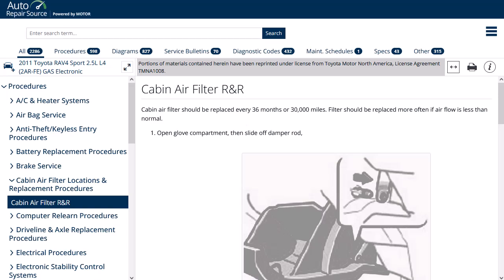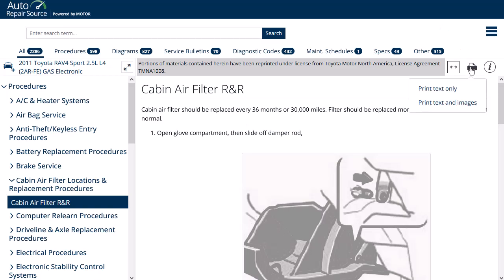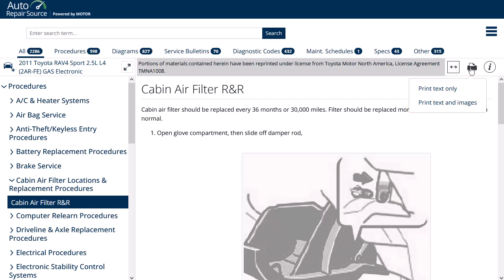To print content from Auto Repair Source, click the Print button and select to print the text-only version. Or, when available, select to print the text and images. After making your selection, click OK on your browser's print dialog box.